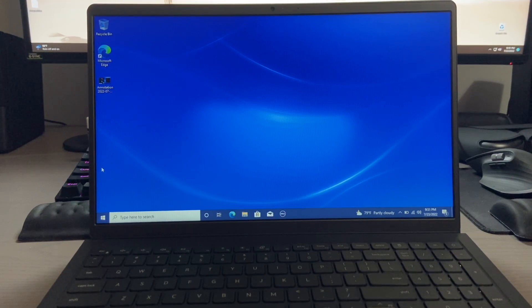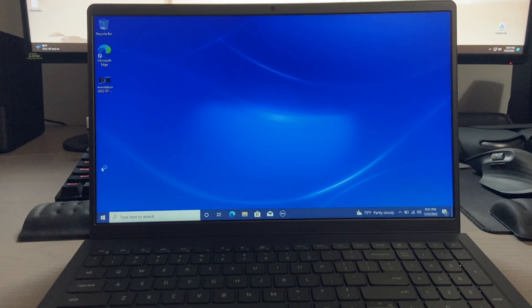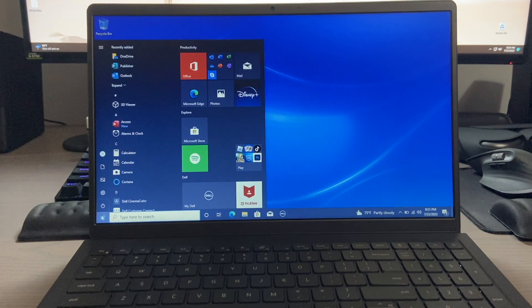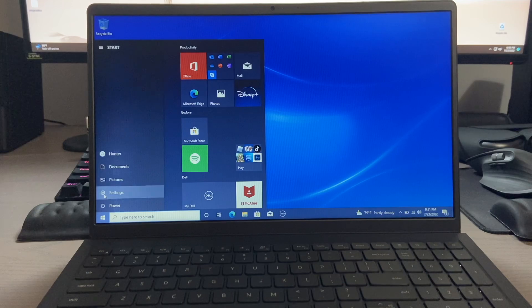All right, now I'll show you a second method of getting into safe mode. To do this, you'll simply want to go to your start menu, go to settings.